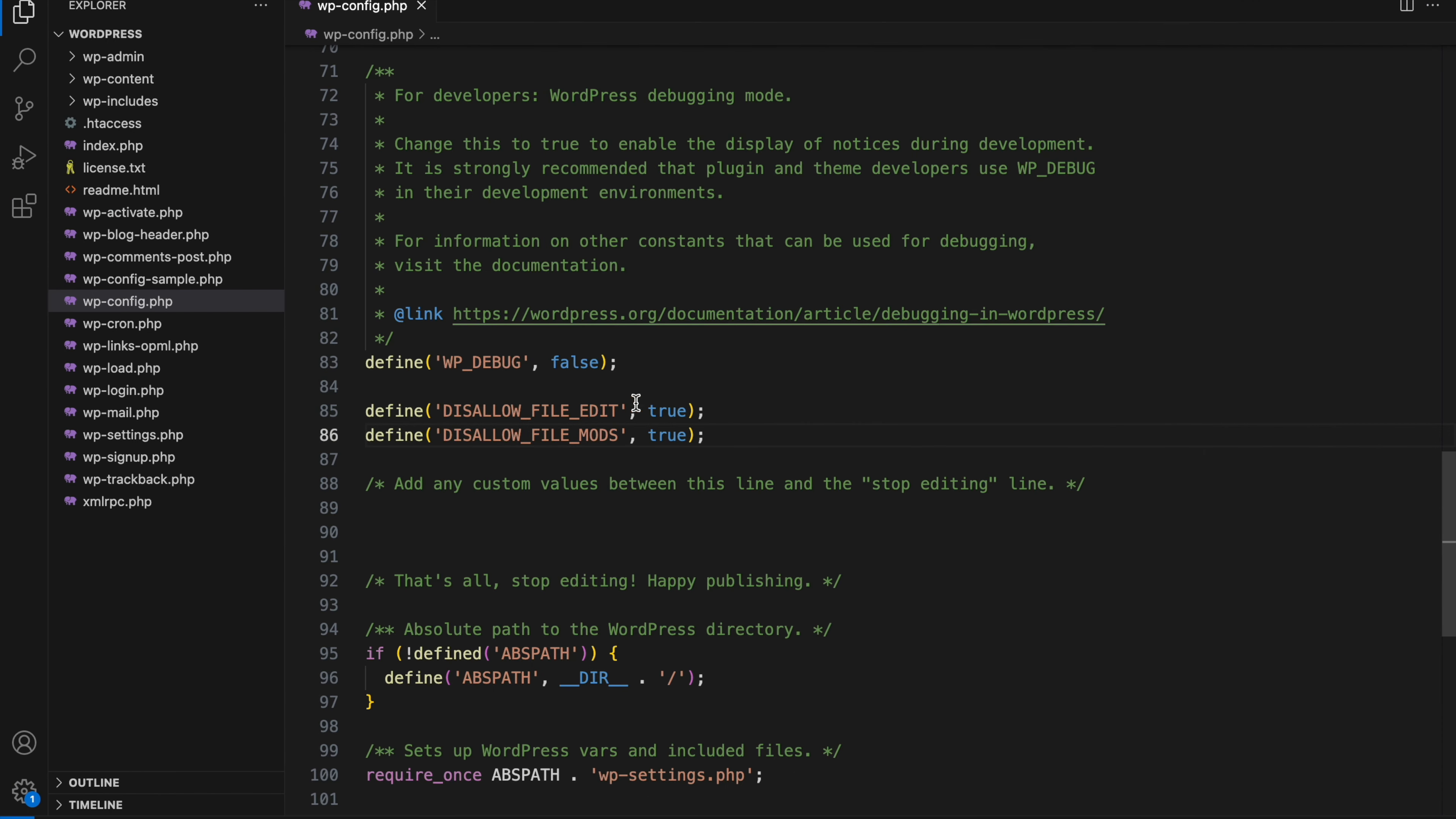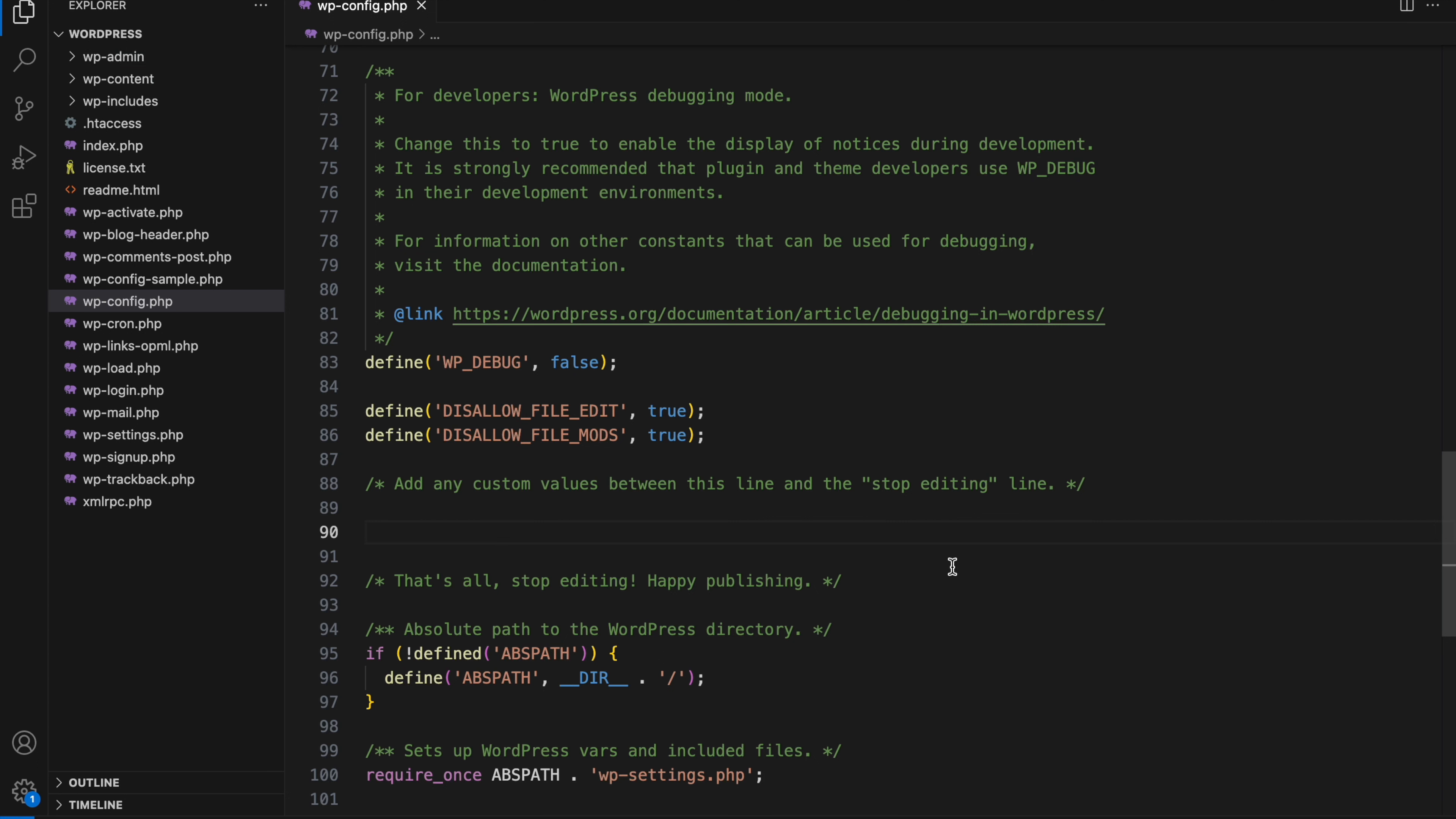Here is the solution. We need to change those values from true to false. By doing this, we'll enable the adding option for both plugins and themes. Let me show you how it's done.